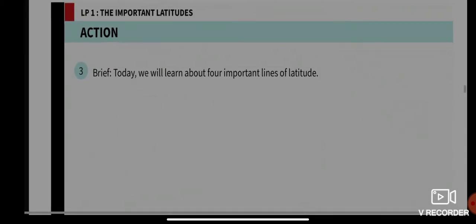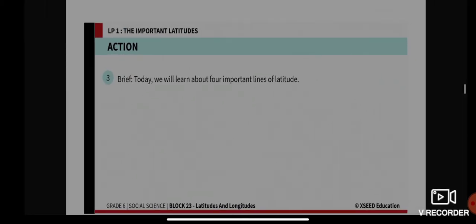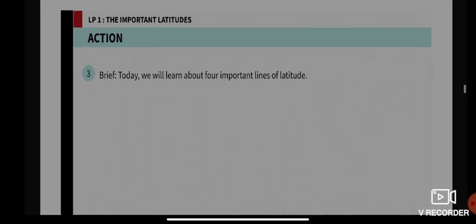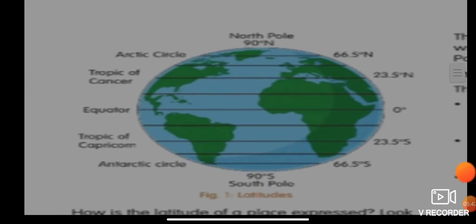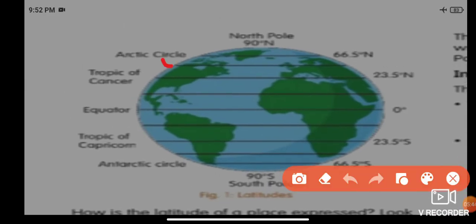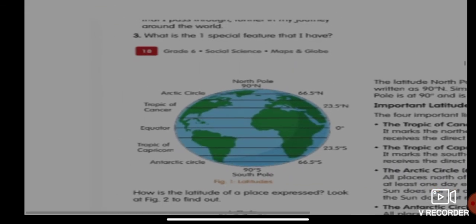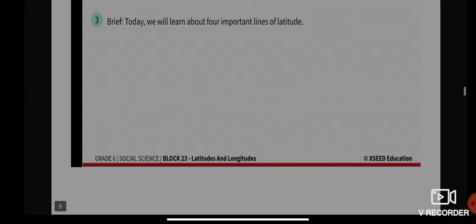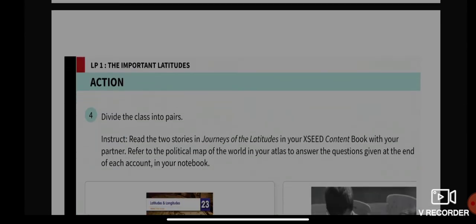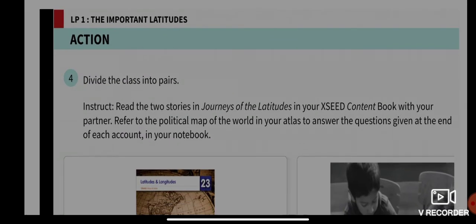Today we will learn about four important lines of latitude: the Arctic Circle, Tropic of Cancer, Tropic of Capricorn, and Antarctic Circle. I want all of you to read the story in 'Journey of Latitude' in your exit content book.